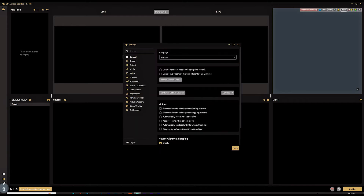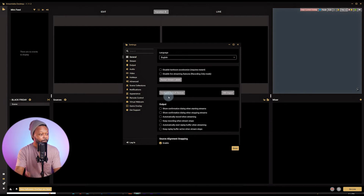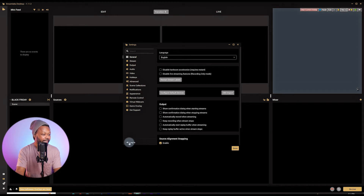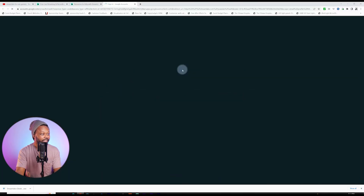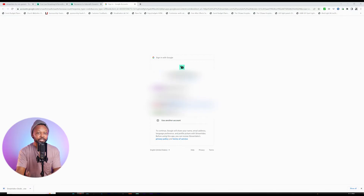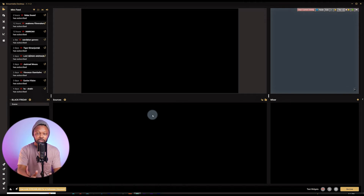Next, you have the settings button — this is very important. You need to create an account with Streamlabs to be able to go live. Click Login. For the first time it may ask you to sign up; I already have an account so it's asking me to log in. We're going to connect with YouTube — click YouTube and it will ask you to choose which Google account is associated with your YouTube channel. Follow the instructions, choose your channel, allow access, and you'll be logged in.